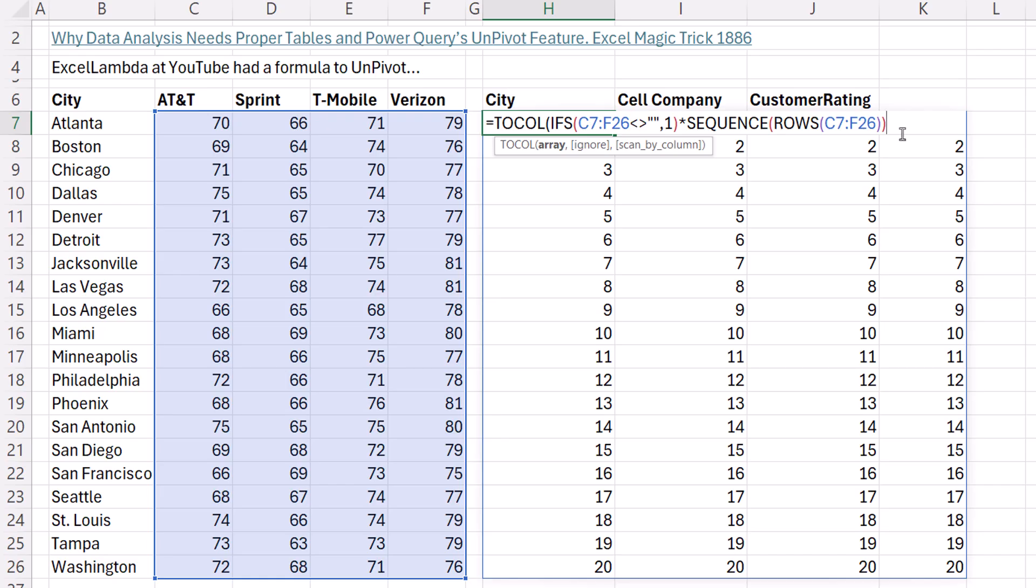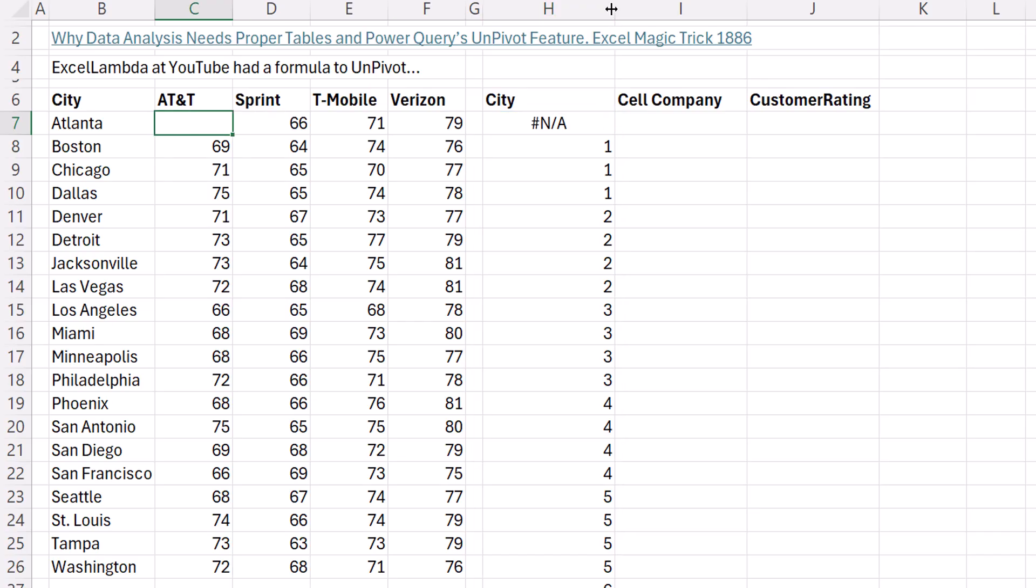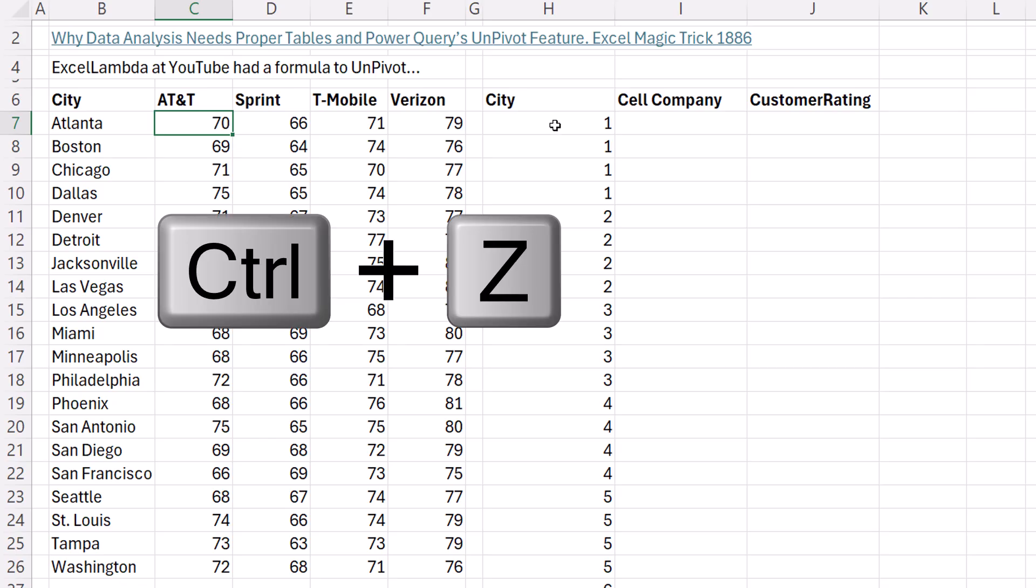Now, before we put the next argument, let's just see what this gives us. Control Enter. Wow, there's the ones, there's the twos. Now we can repeat each city four times. And watch this. Delete. As is, that would wreck everything. Control Z.